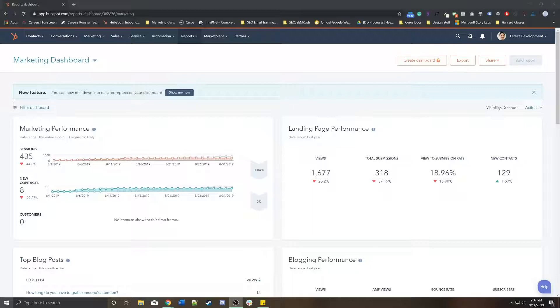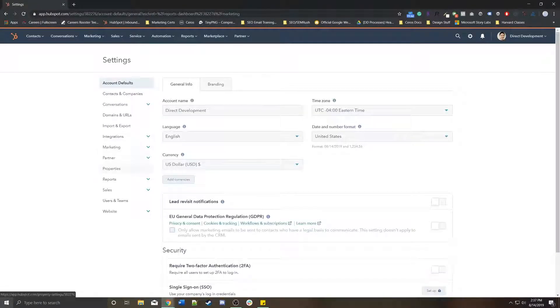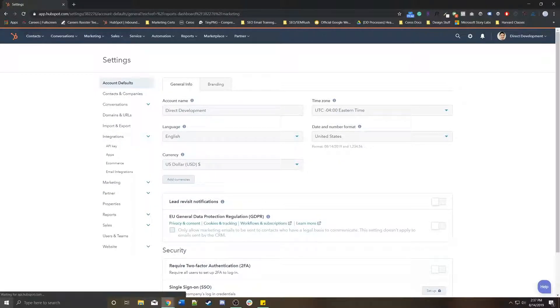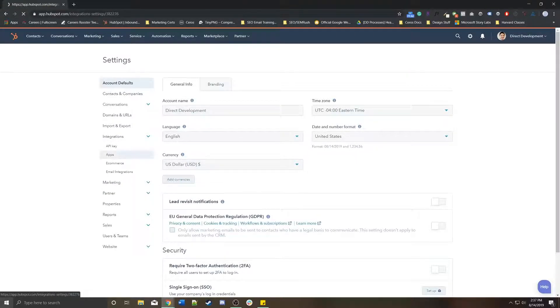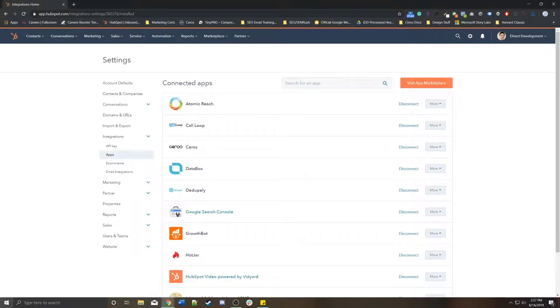Click the gear icon in the top right. On the left side, look for integrations and go to apps. This will give you a list of all of your existing HubSpot integrations.